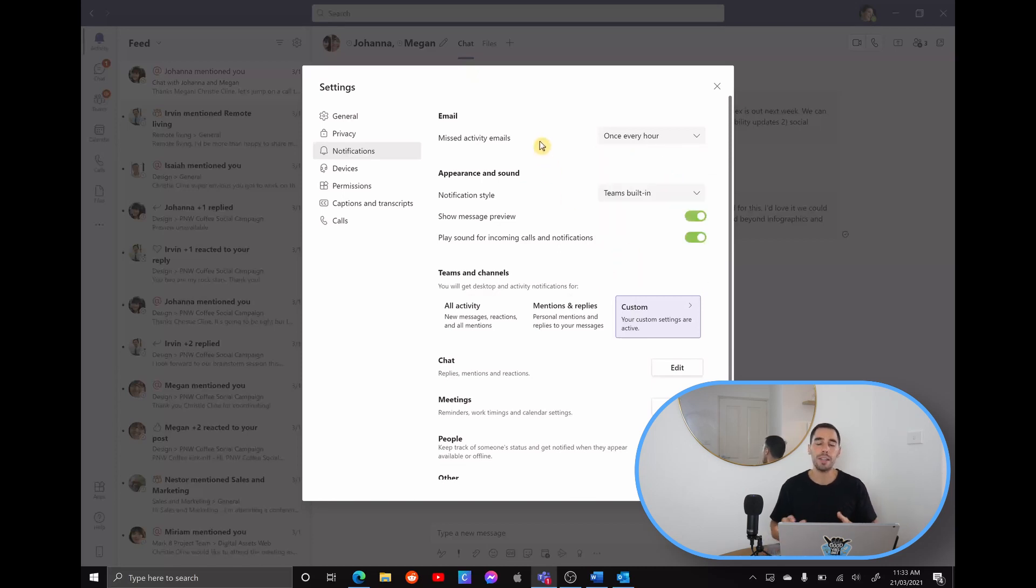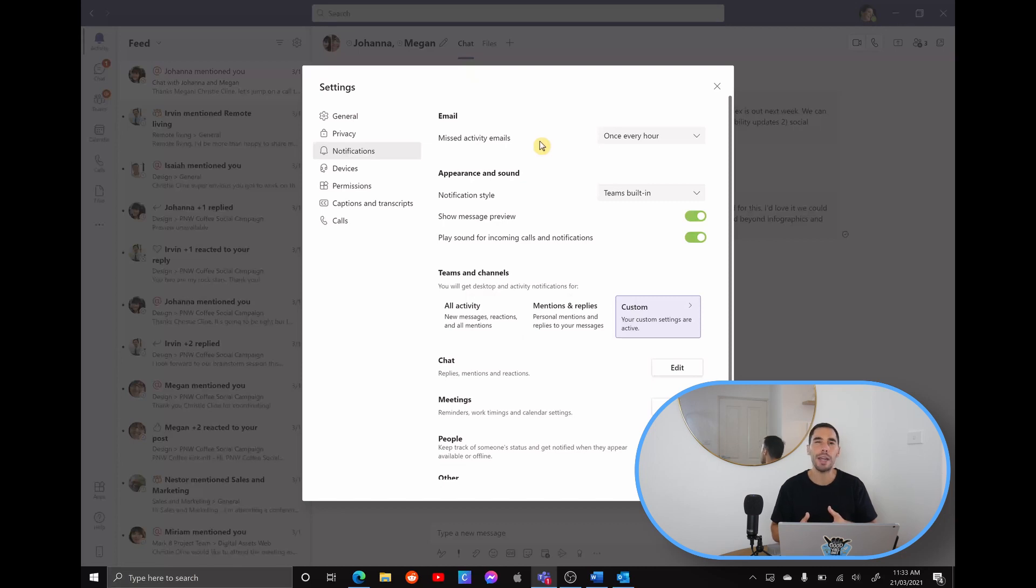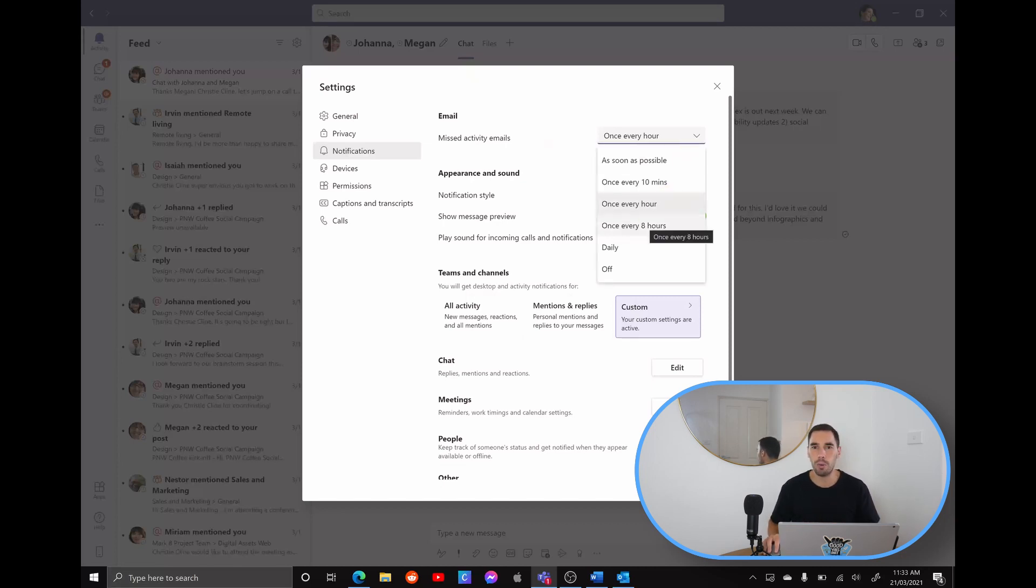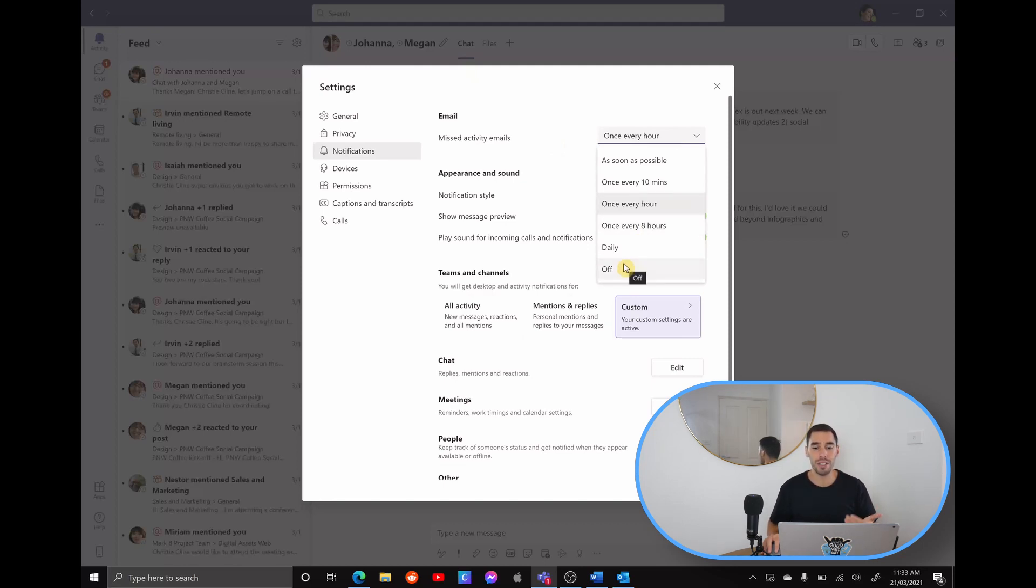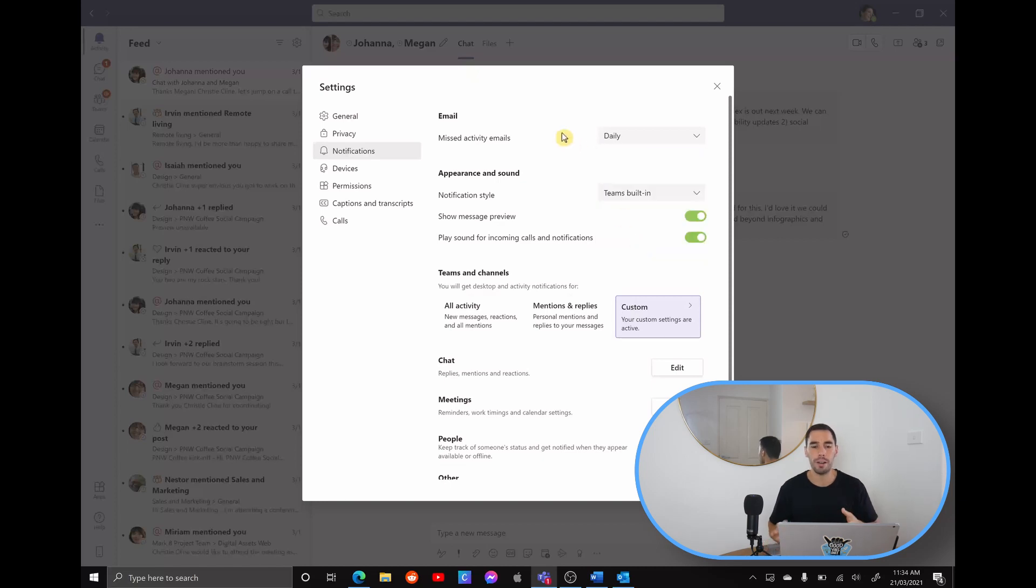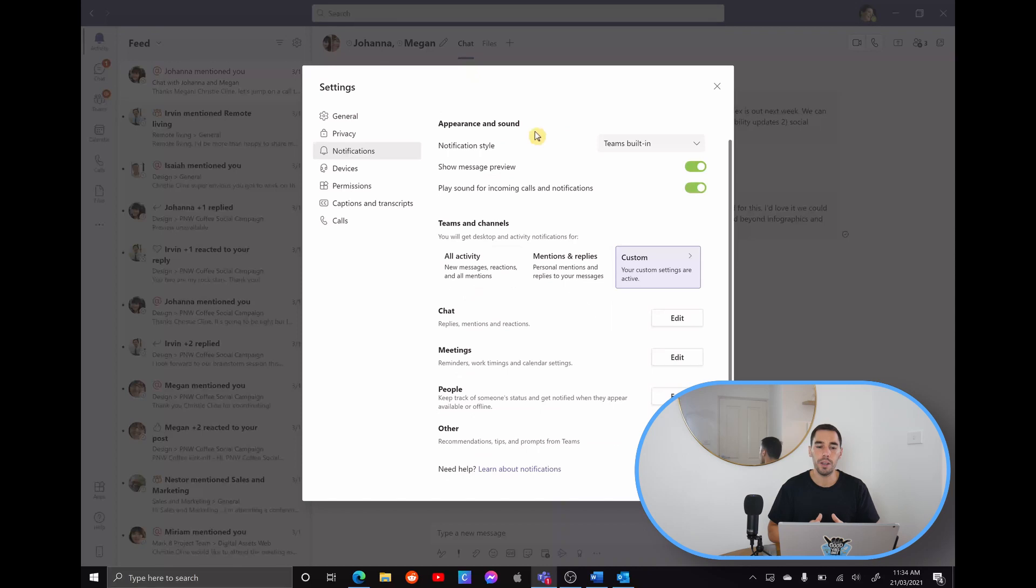Basically, this means if something's happening on Teams, and you haven't been on there for the past hour, you get an email about it. I'd recommend having this on maybe every eight hours, or even just turning it off completely, because Teams has a lot of notifications inside of it already. I'm going to change this though to daily. So we get one email a day to let you know everything that you've missed in Teams.